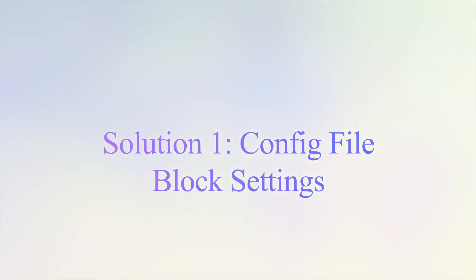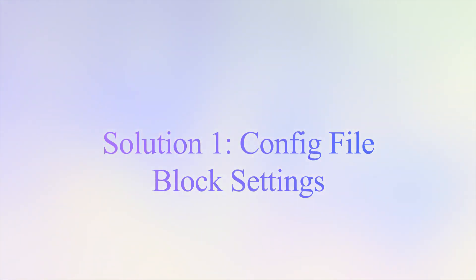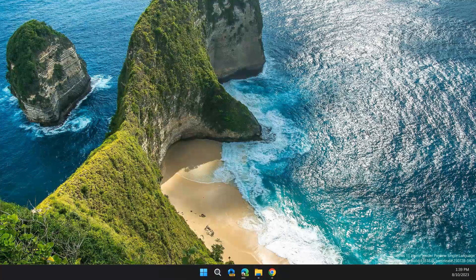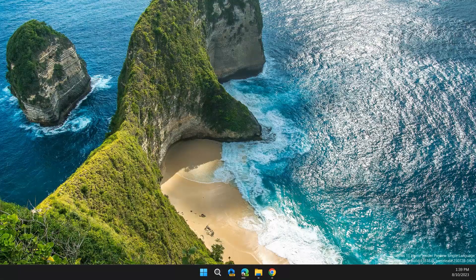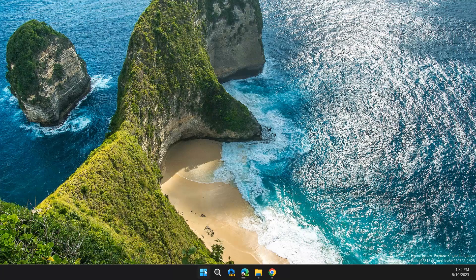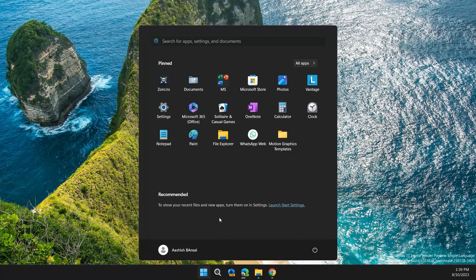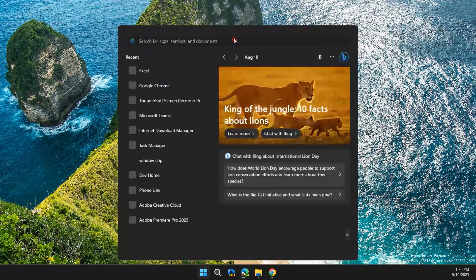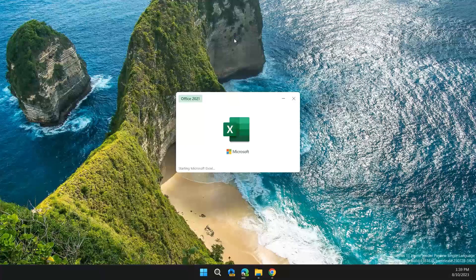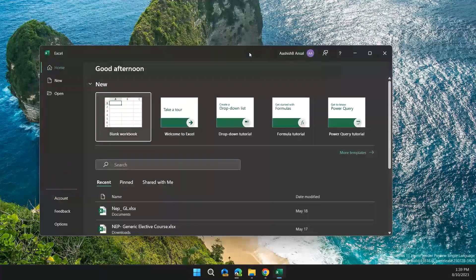The first solution is to configure file block settings. Click on the home button, then search for Excel, then go to Options, then go to Trust Center, then click on Trust Center Settings.